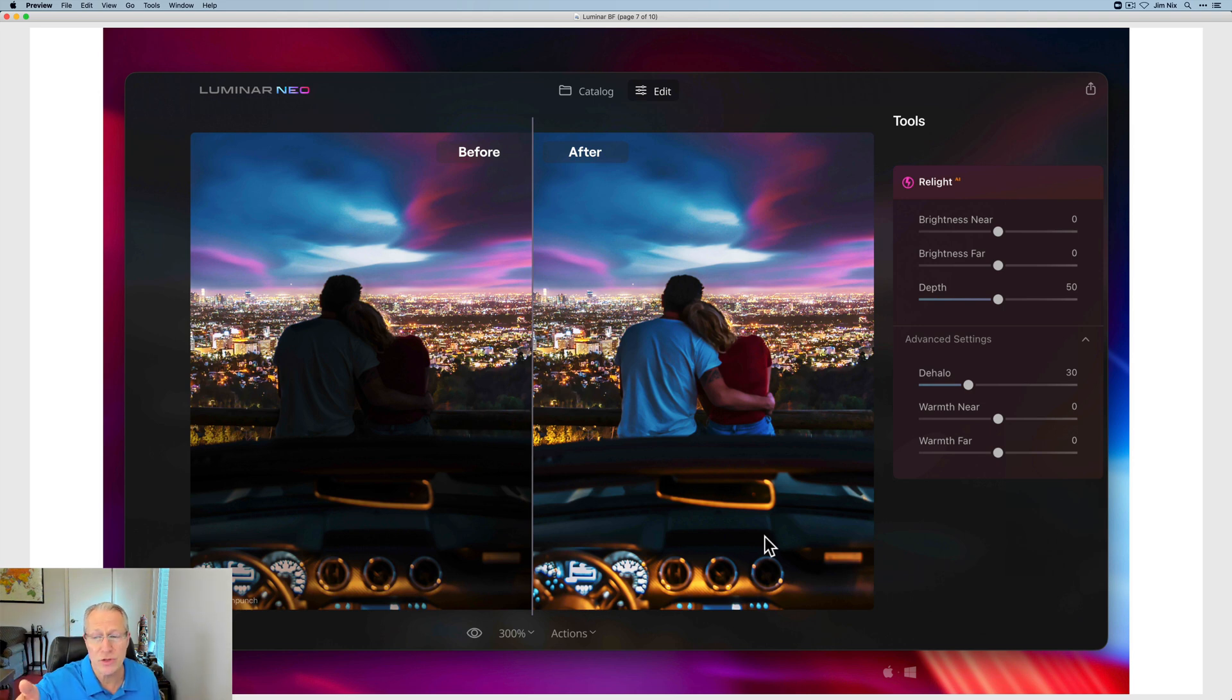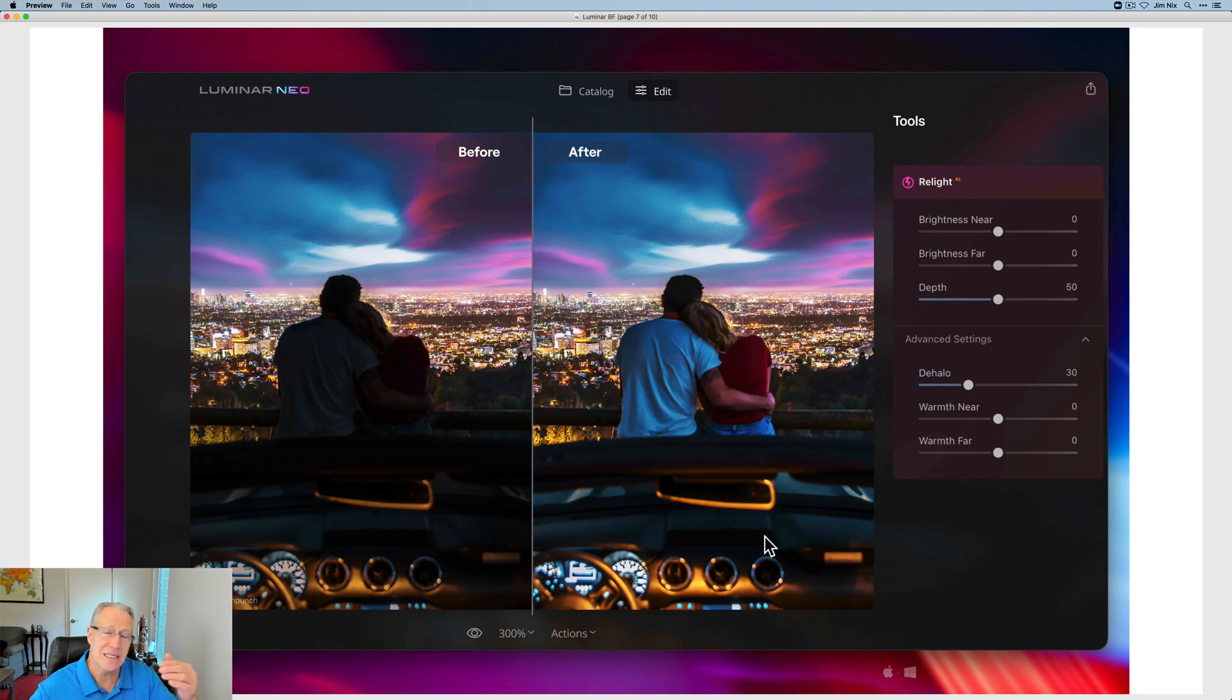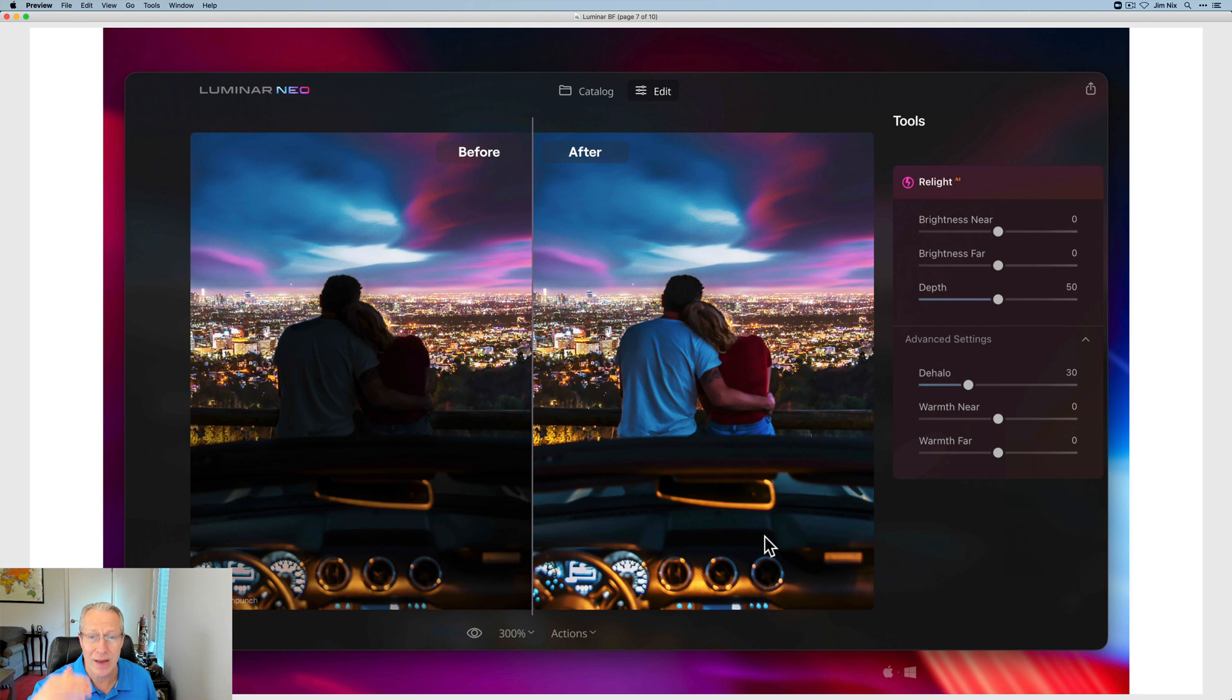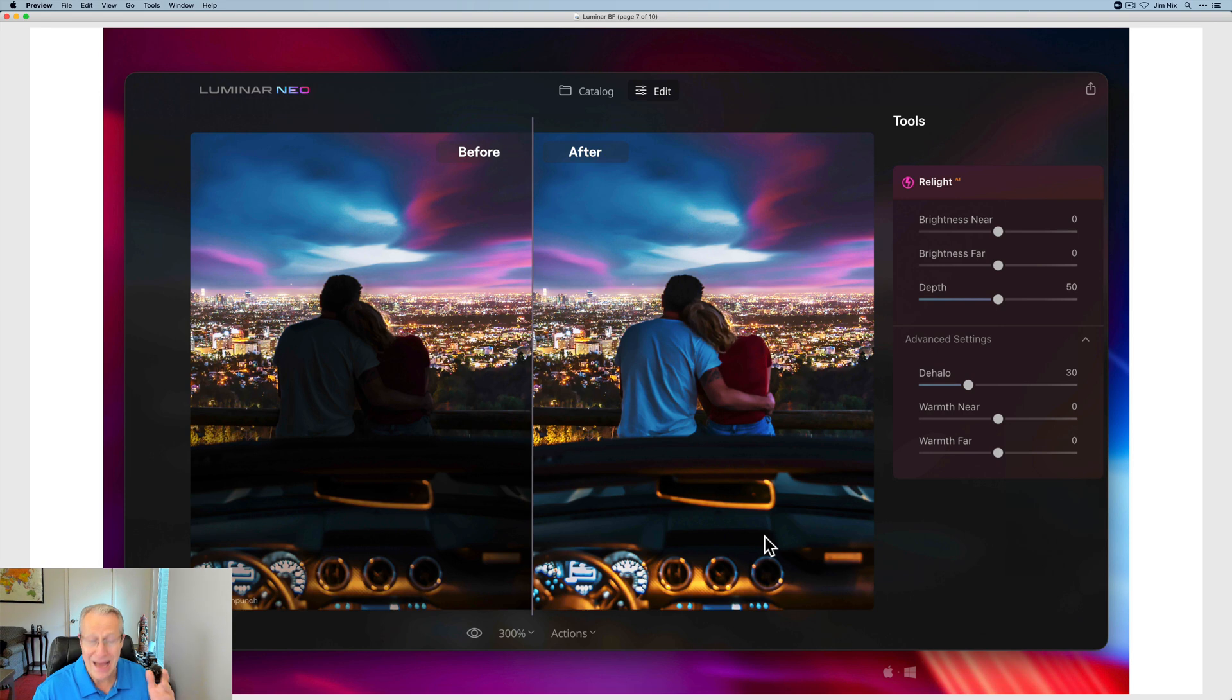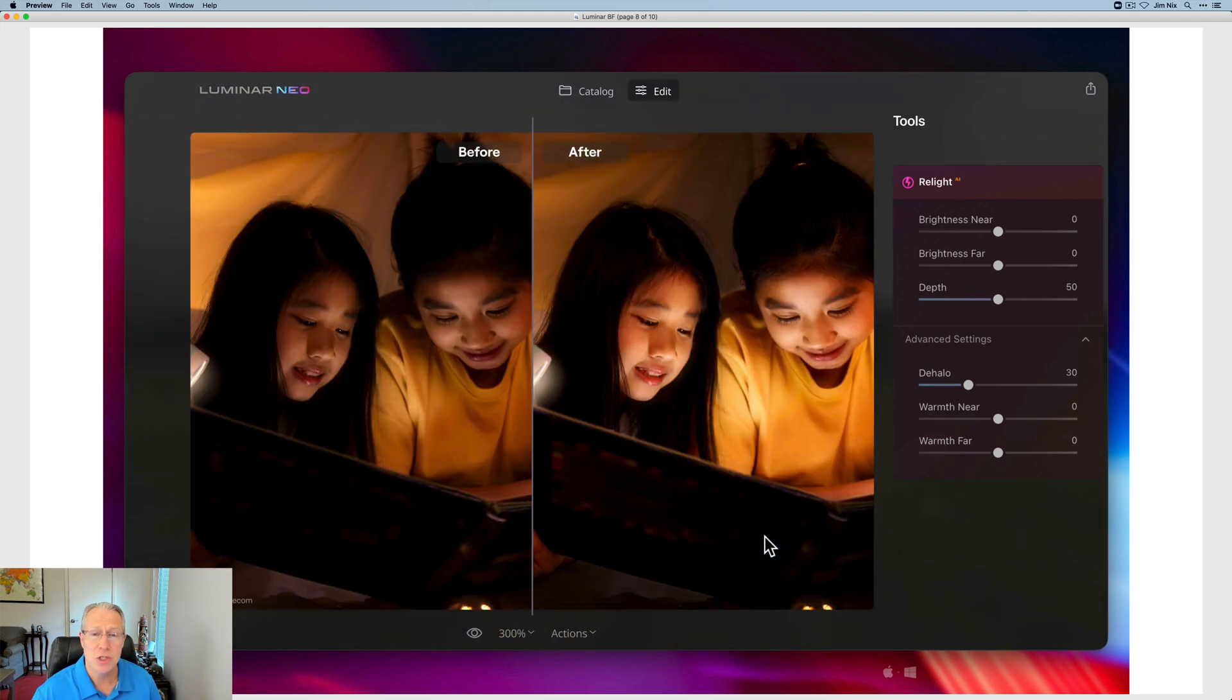But the cool thing is they've also got a slider for the warmth from near or far. So you can separately not just move the light from near and far sections of the photo and adjust where that line is between near and far, but you can also adjust temperature there. I think that's really cool. That's going to come in super handy.